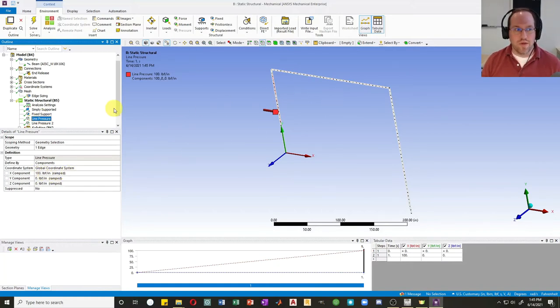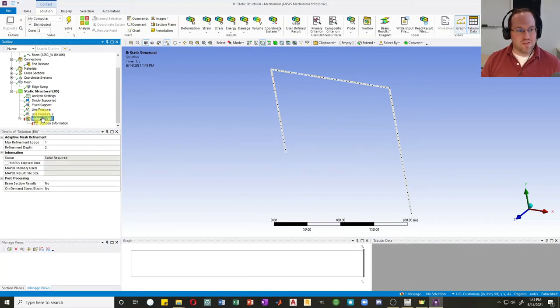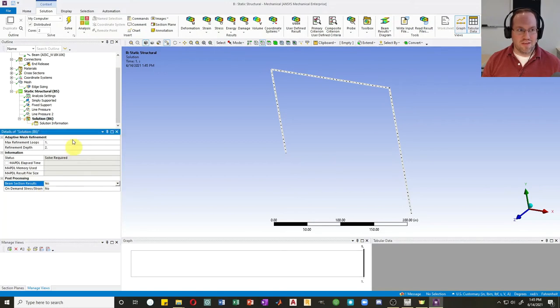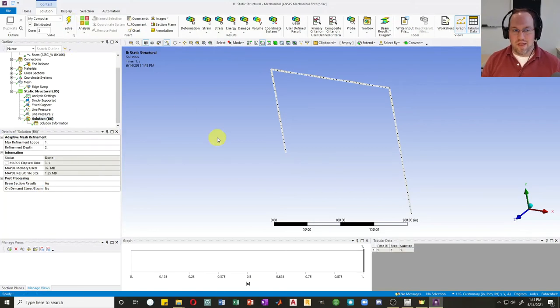Let's go to Solution. I want beam section results, so I'll turn that on, say yes, and hit Solve. It's done, so let's look at the results.